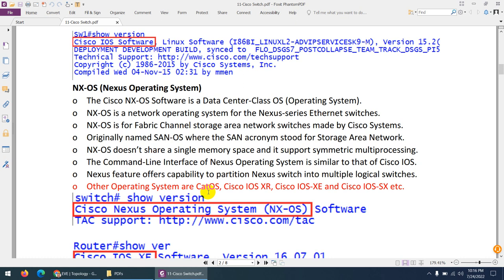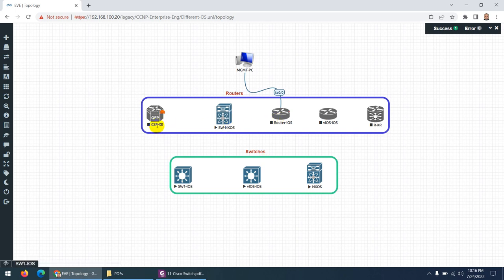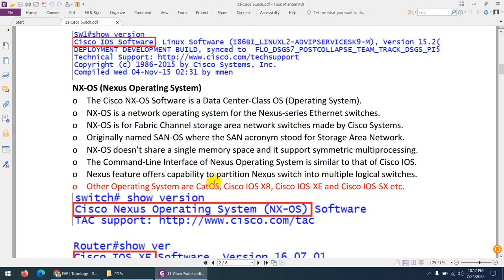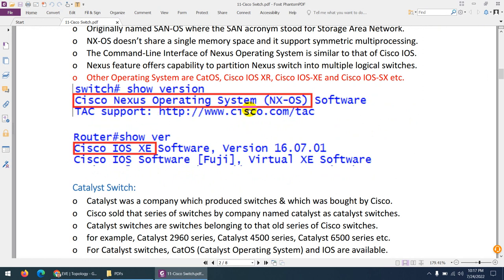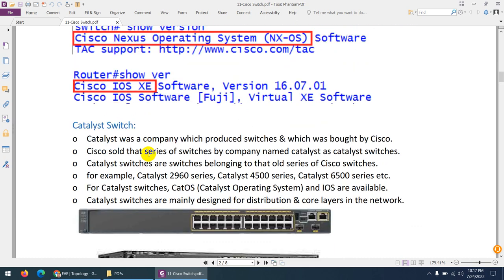There are many operating systems, as we also discussed in the router section. Other options include CatOS (Catalyst Operating System), Cisco IOS XR, Cisco IOS XE, and Cisco IOS SX — the same operating systems we saw in the router section. You can easily identify the OS using the 'show version' command. For example, this one is Cisco NX-OS, and this one is IOS XE.